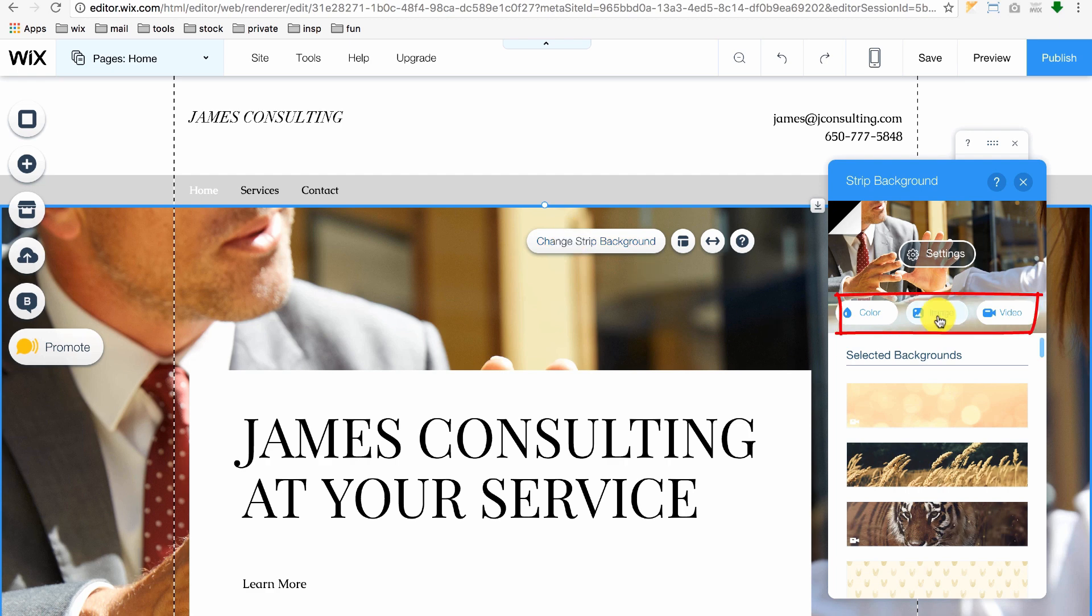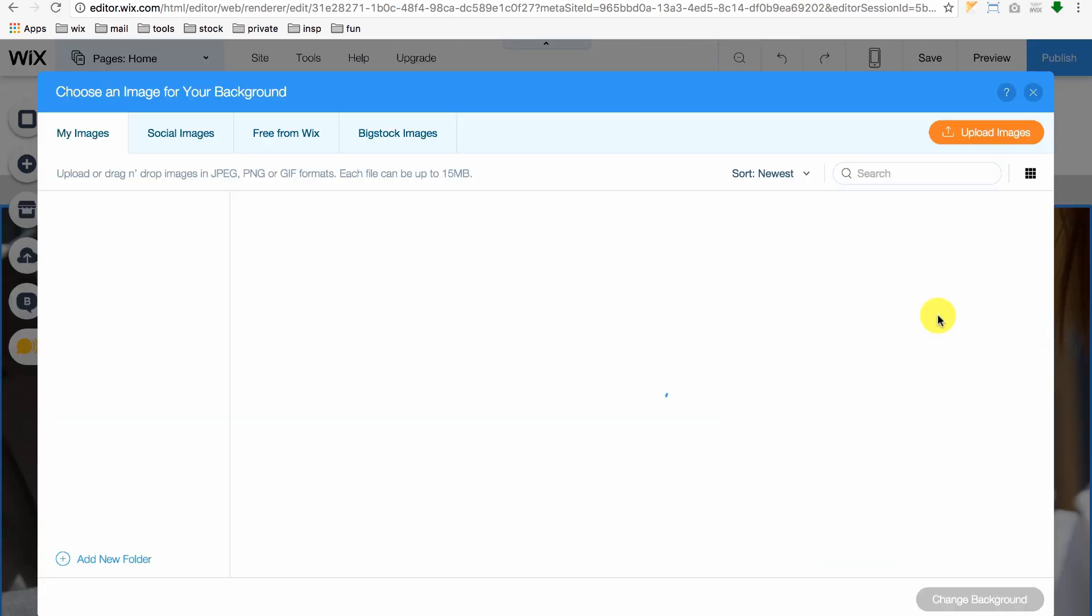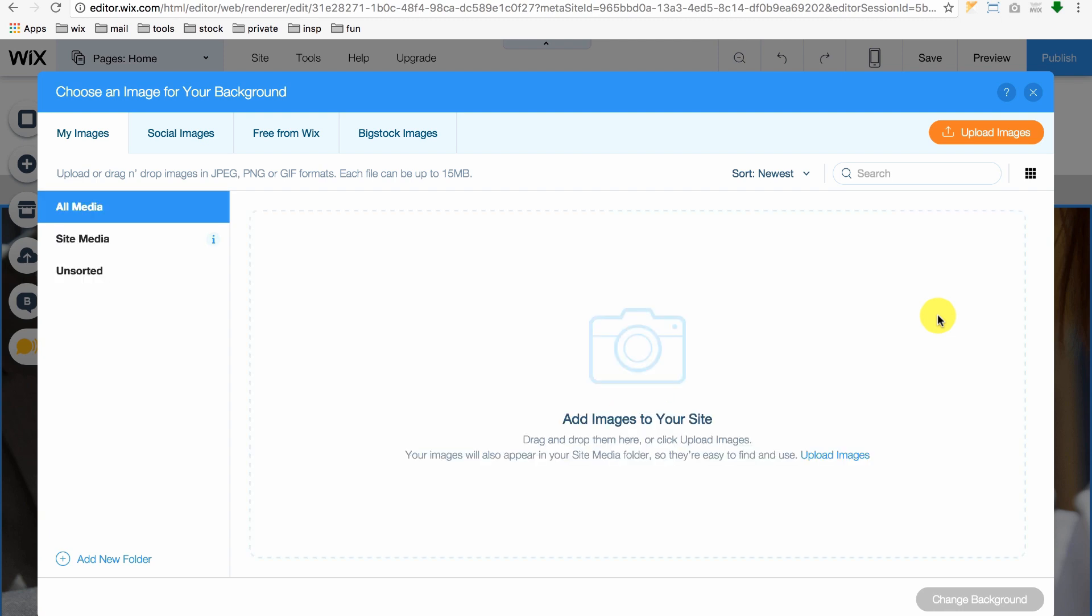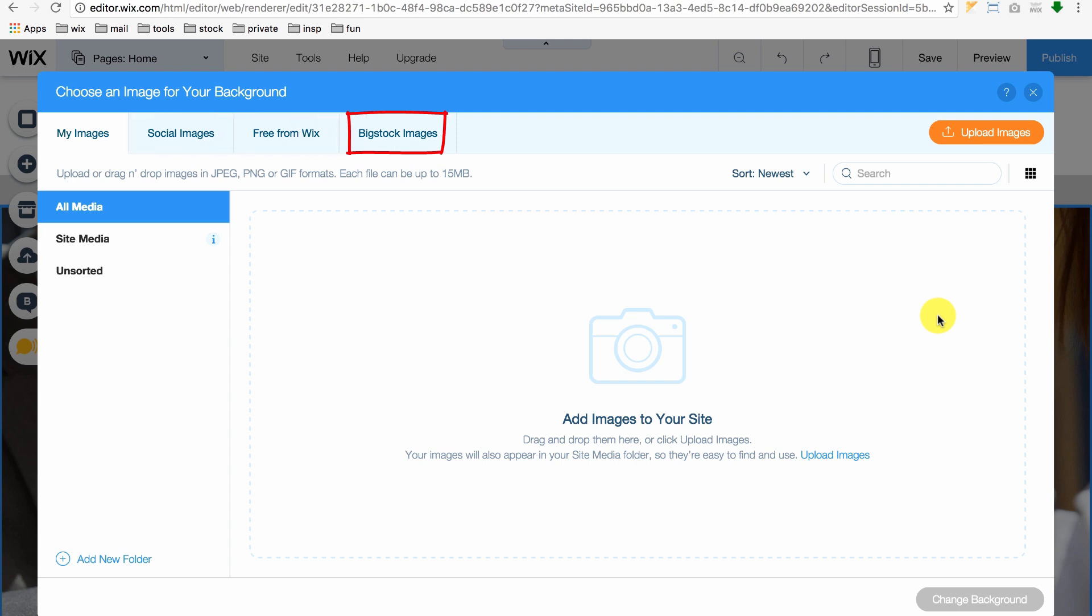When you click Image, a page opens, giving you options to find images from your computer, social images, free images from Wix and images from Big Stock.